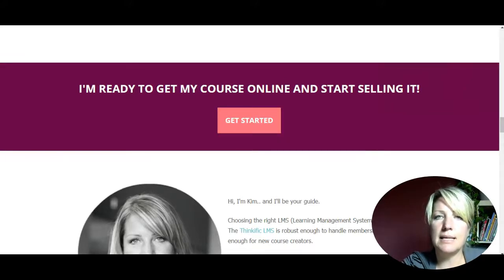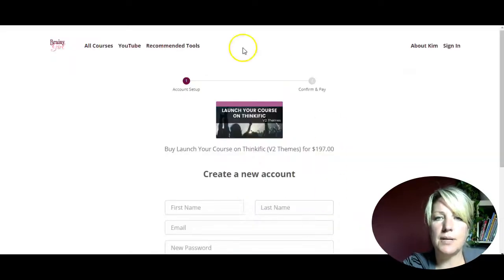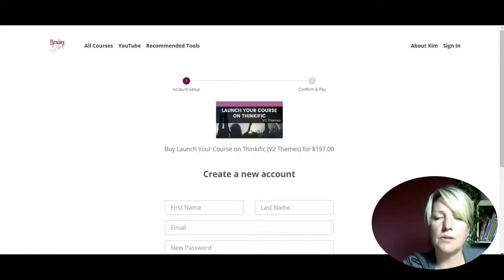I'm going to paste the link address into the URL bar just to double-check that this is the checkout page for my cart. It is, which is great, so now I've got the link that I need.